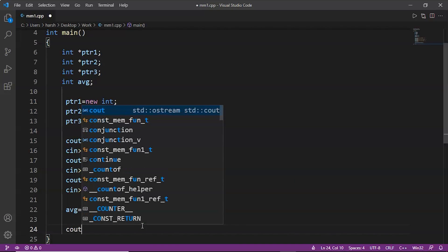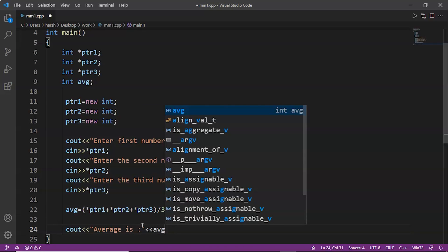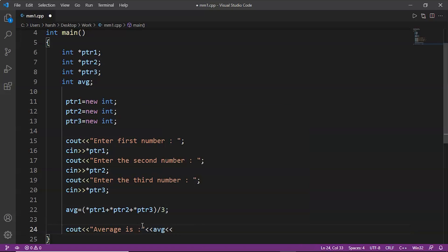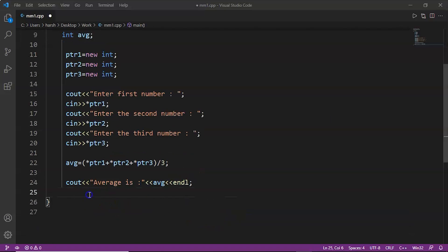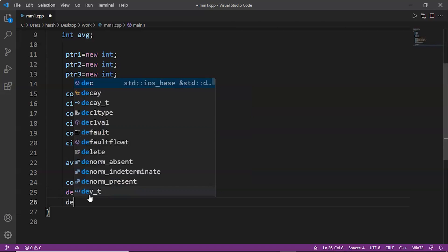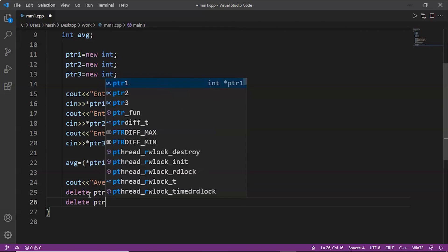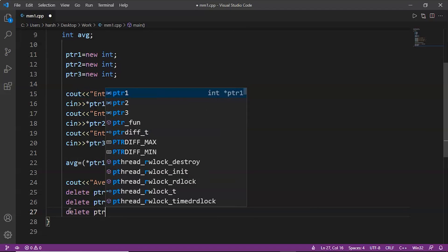After that, all we have to do is print the average, so we display 'Average is' followed by the variable avg. Once the printing is done we have to deallocate the memory. We write delete ptr1, delete ptr2, delete ptr3 — since we allocated memory for all three pointers we must deallocate each one of them.